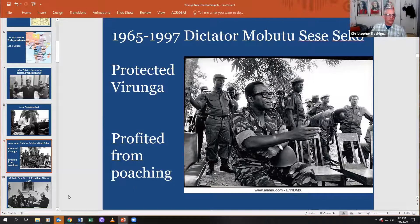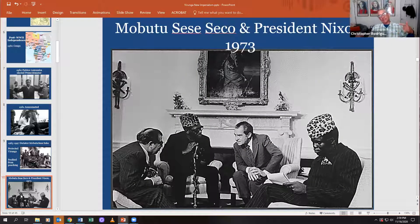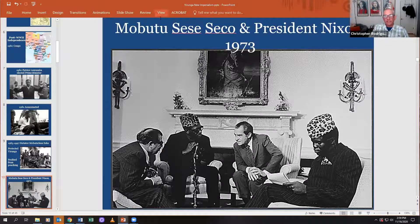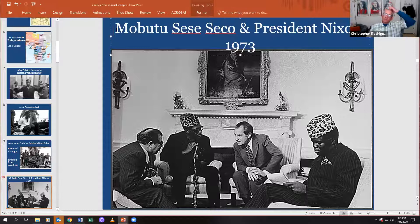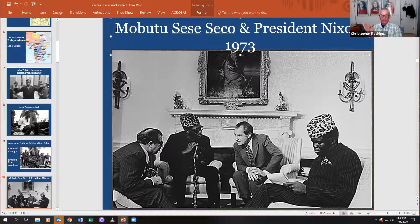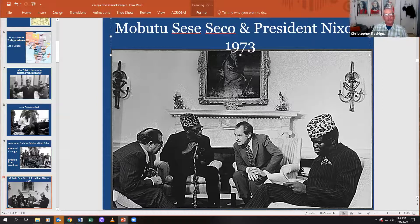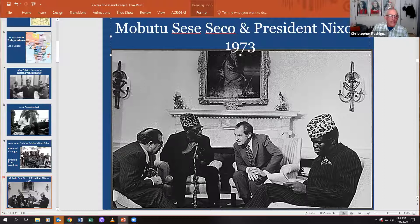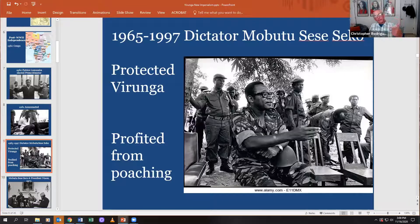Despite this, he was allied with the United States — here he is with President Nixon in 1973. There was an old saying in U.S. foreign policy: 'He may be a SOB, but at least he's our SOB.' In other words, as long as he wasn't allied with the Soviets, the U.S. would swallow the horrors he was committing in the Congo. Everyone called him Mobutu Sese Seko.